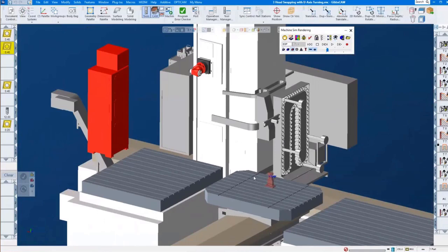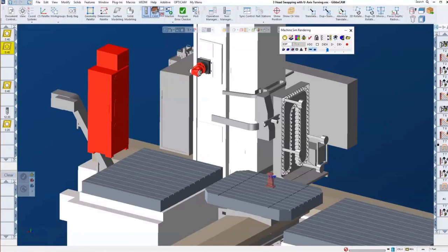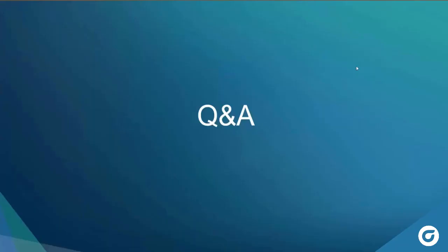This actually describes pretty much our U-axis turning and our head swapping. The head swapping is very, very simple — it's basically all embedded into the machine simulation. With that, I am at the end of my presentation, about 35 minutes in. I'd like to turn it over for Q&A.